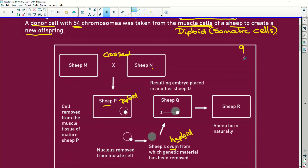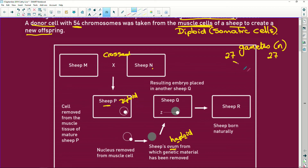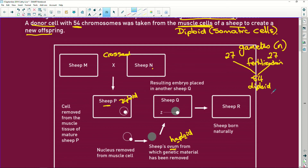Under normal fertilization, the gametes are haploid — 27 chromosomes in the male gamete and 27 chromosomes in the female gamete. Fertilization takes place and we end up with 54 chromosomes, which gives a diploid zygote. Here, gametes were used and produced sheep P normally.